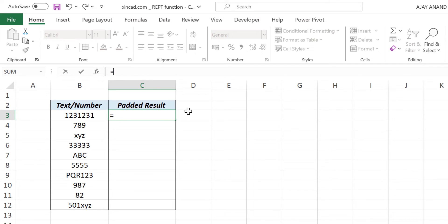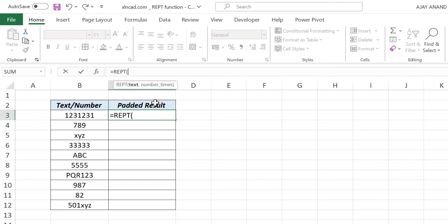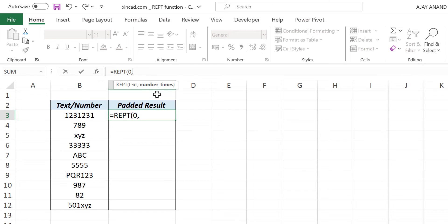In the formula bar, equals, repeat function, open parentheses. First argument of repeat function is text. I will be using zeros to pad these numbers and text. So zero will be the text. Zero, comma. Second argument number of times. We need to maintain the length of the output as 10. For that, 10, minus, LEN function.